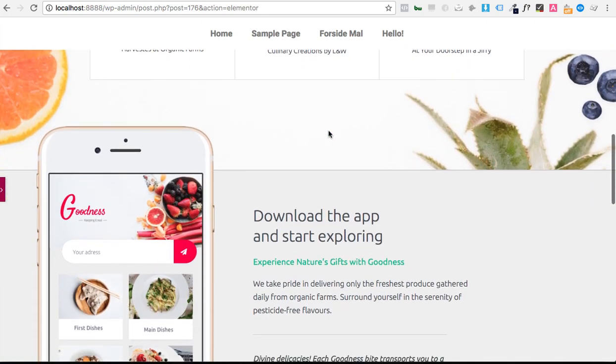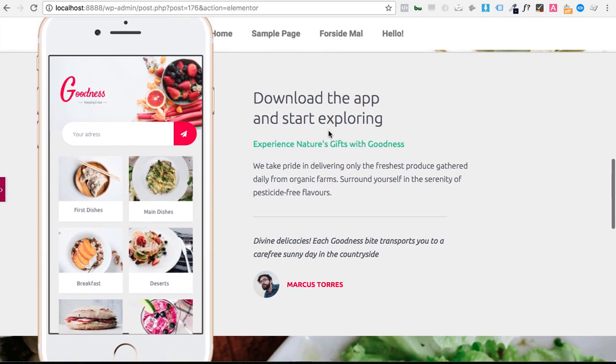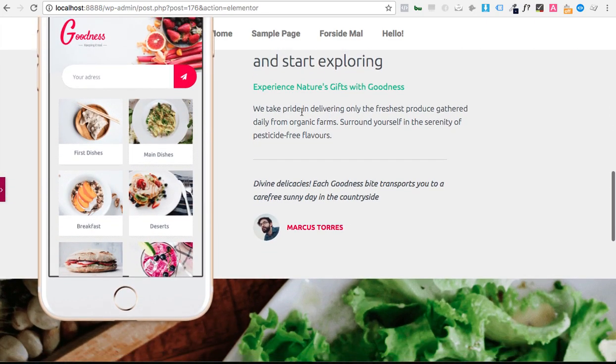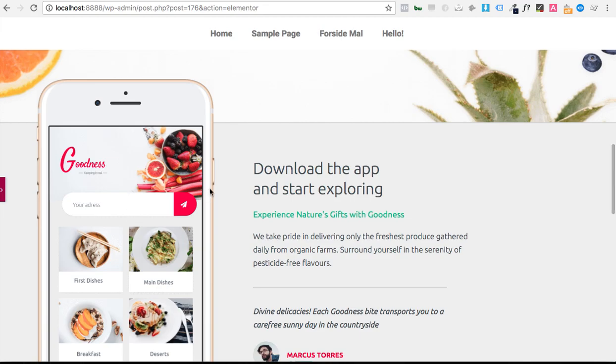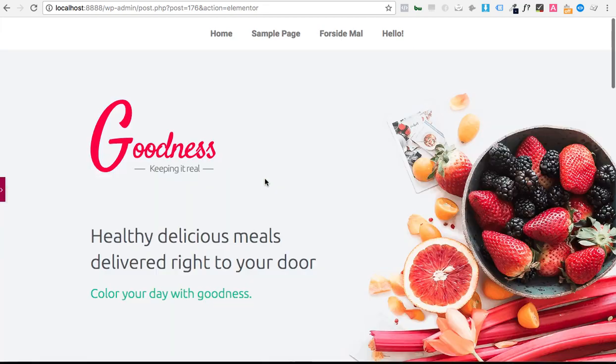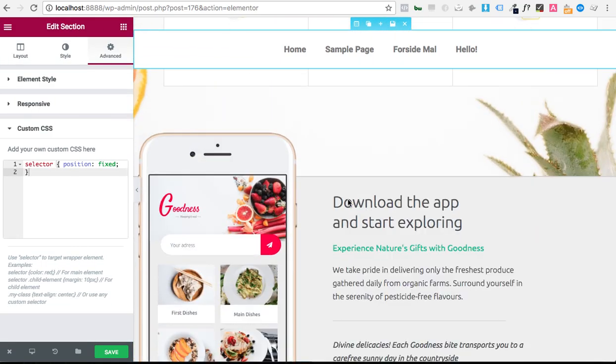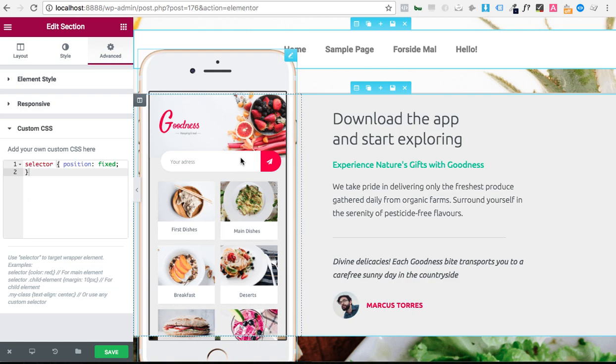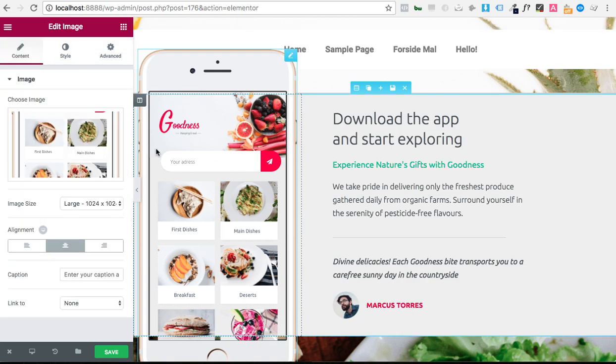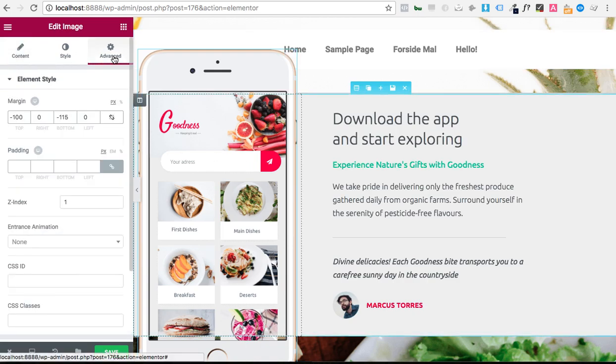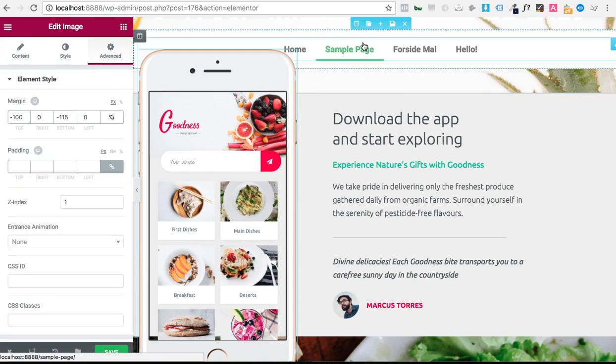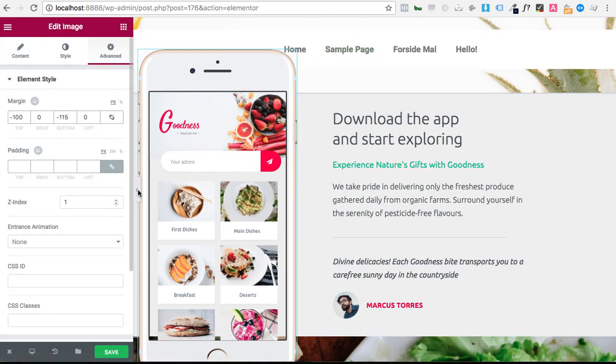However, notice that when you come down here, it disappears behind this image right here because I'm pretty sure that that image has a higher Z index set than the menu or the section that the menu is in. So it's one right here.